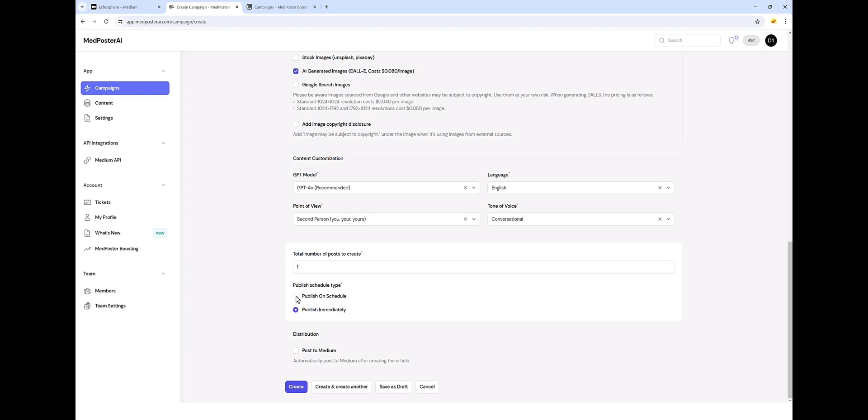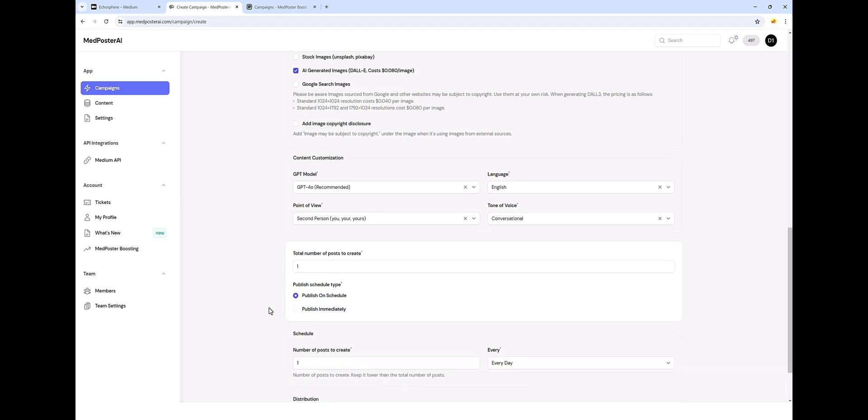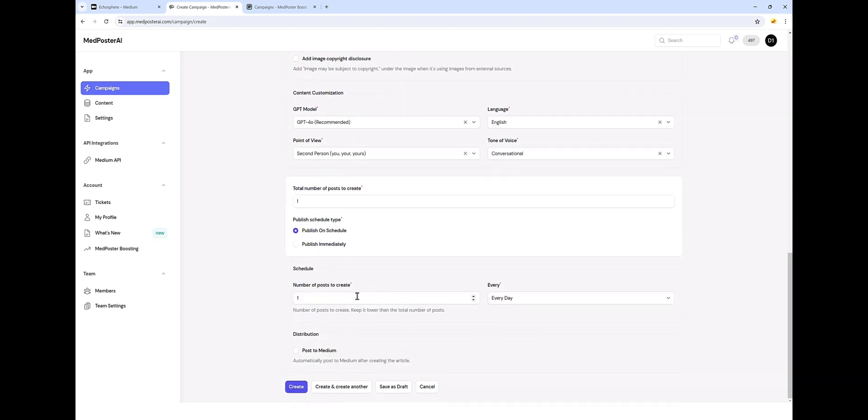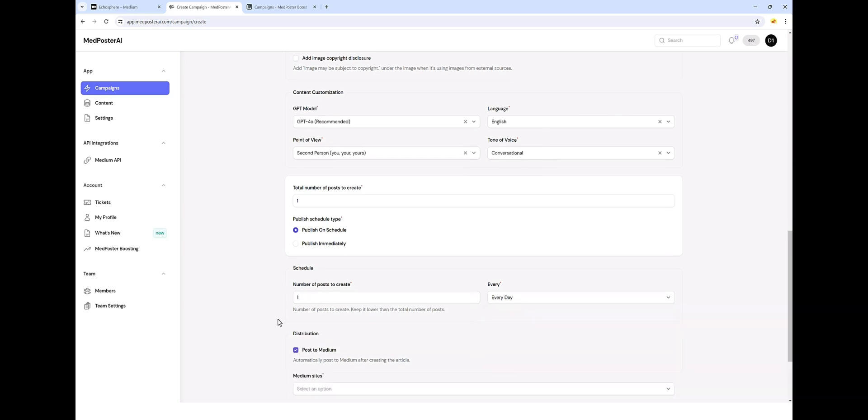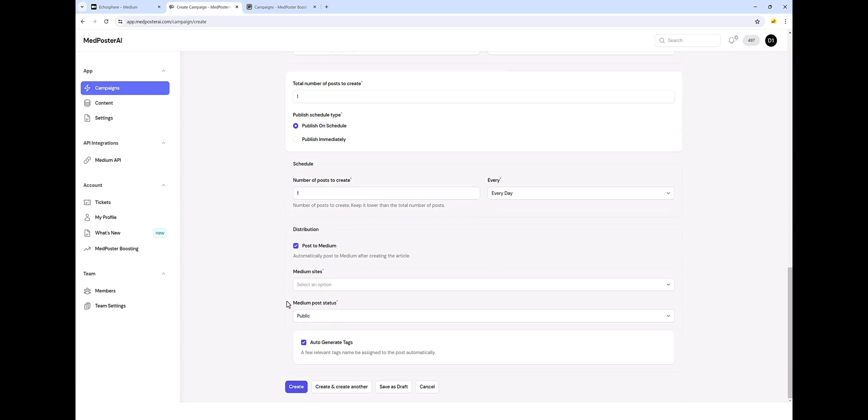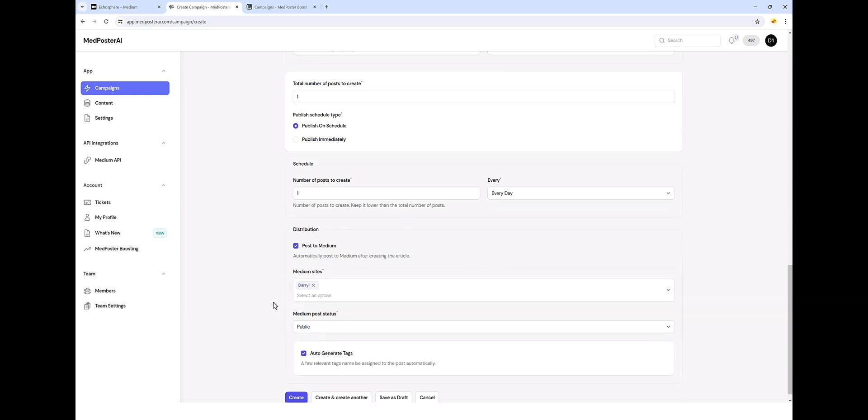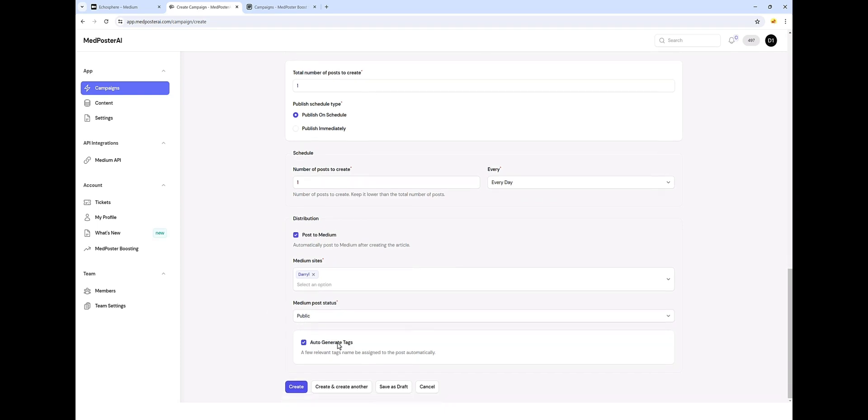We can choose to publish it on a schedule if we want, so we can post how many ever we want to say one every day, one a week, one a month, or we can do however many you want to. We can then distribute it directly to our Medium account. So we can come in here and choose our Medium account and it will automatically post it for us. It'll automatically generate tags and add it to our Medium account.